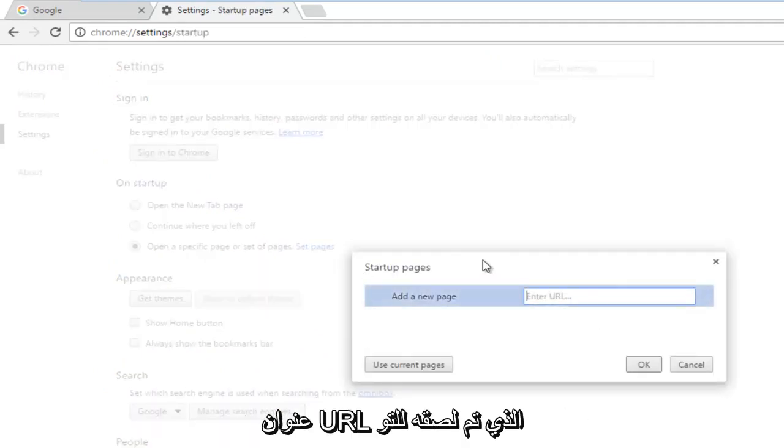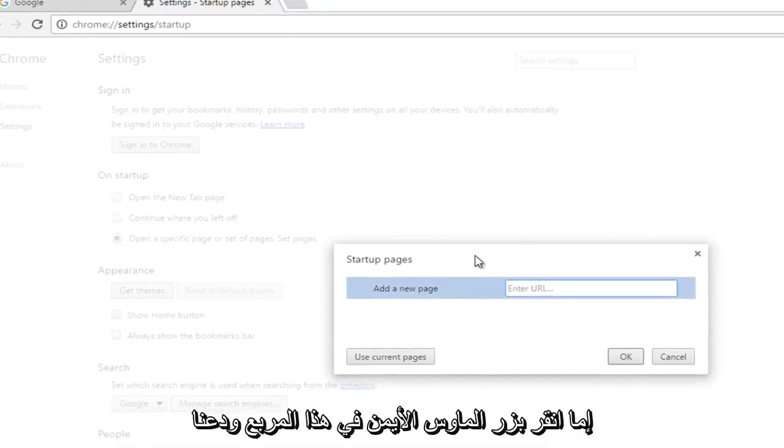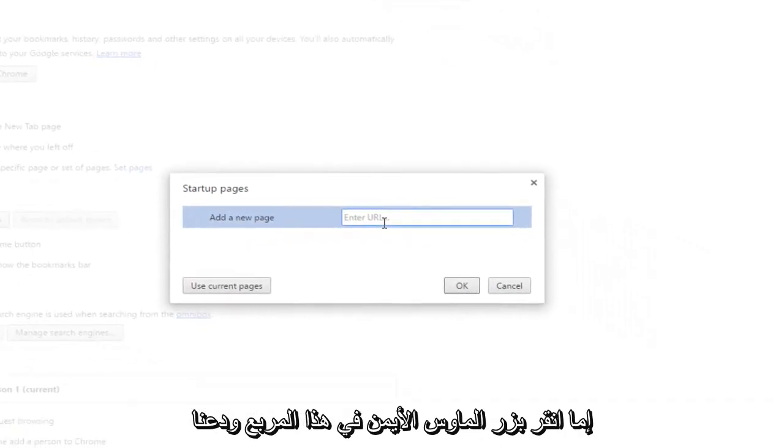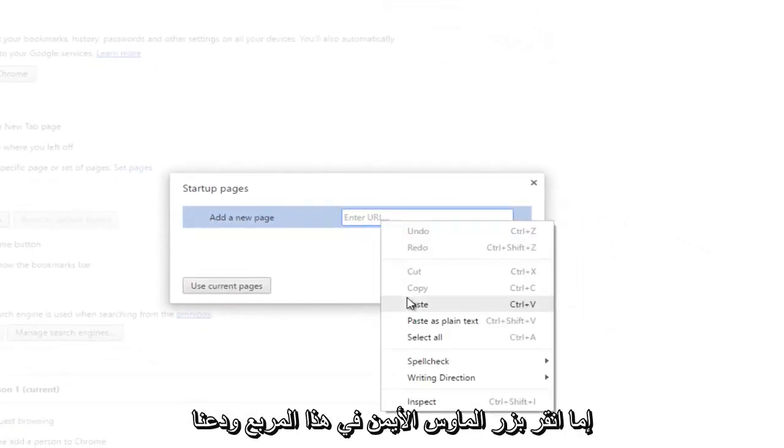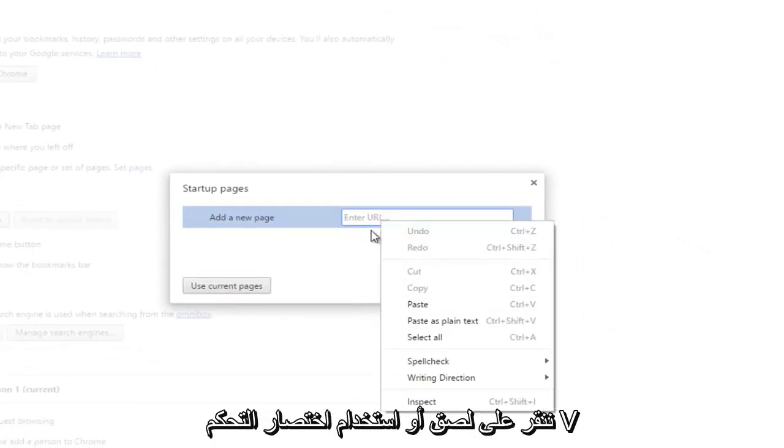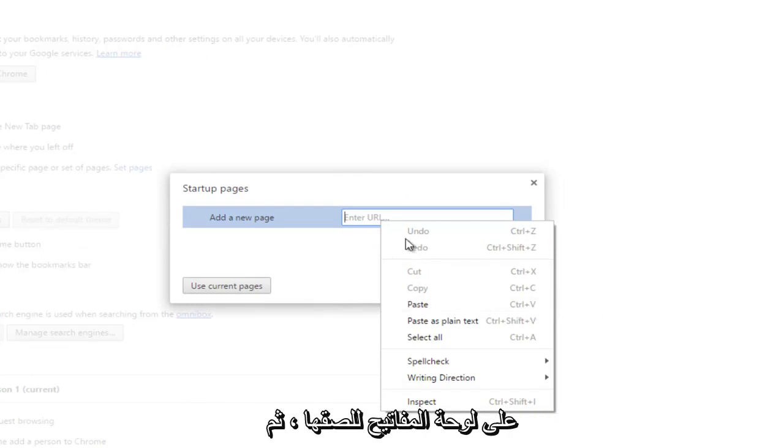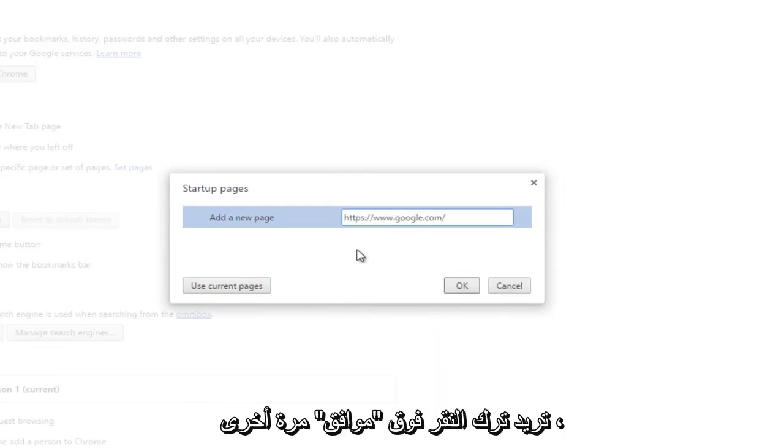Using the URL you just copied, either right-click in this box and left-click on paste, or use the Control+V keyboard shortcut to paste it in. Then left-click on OK.